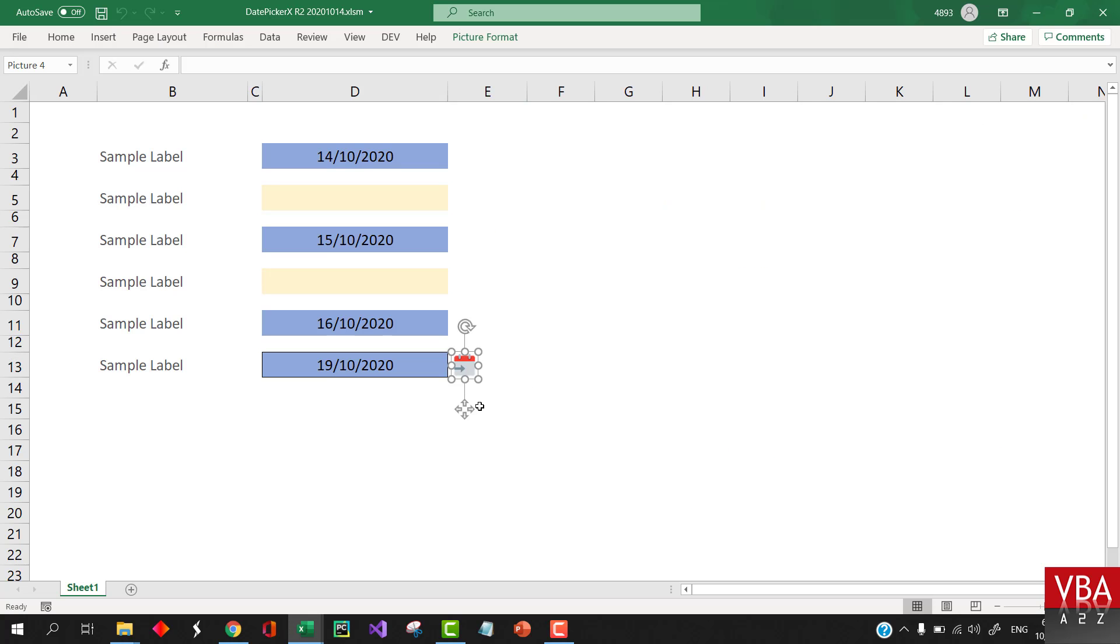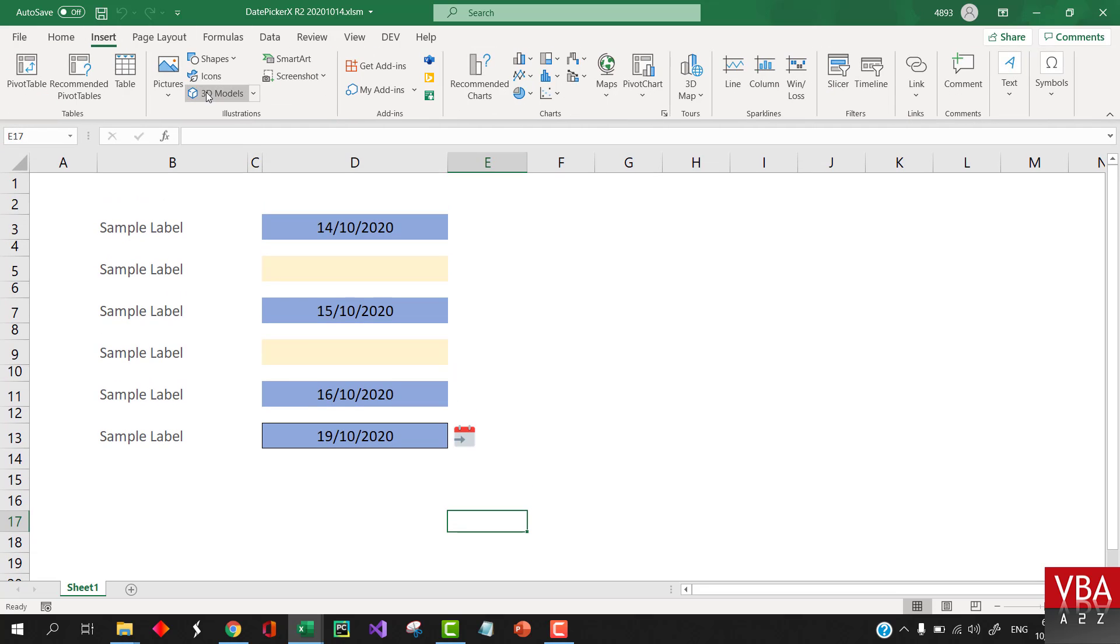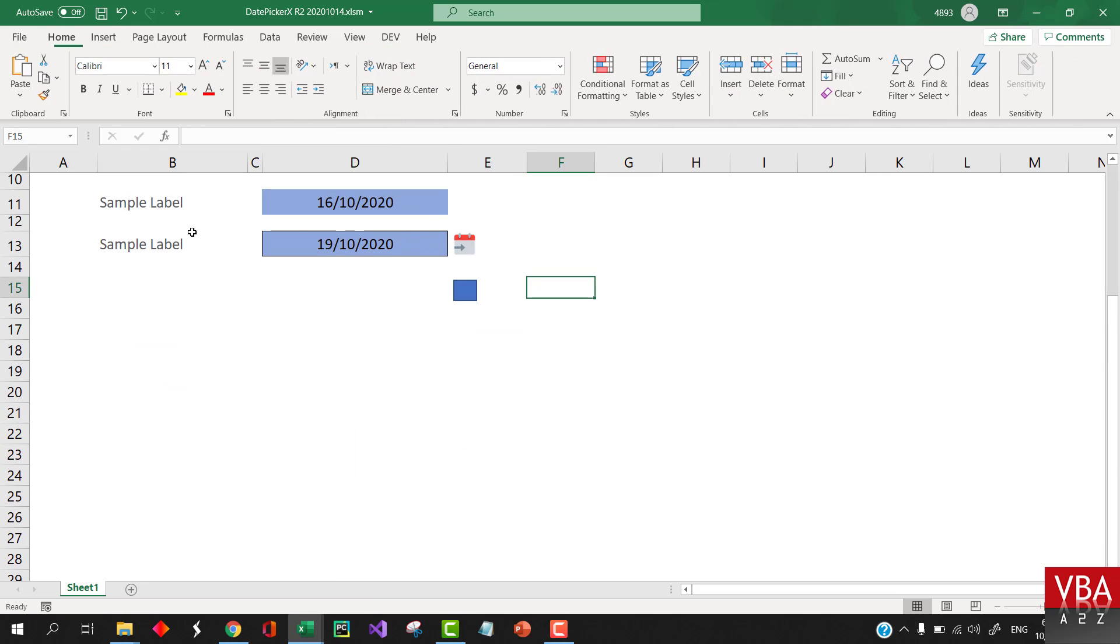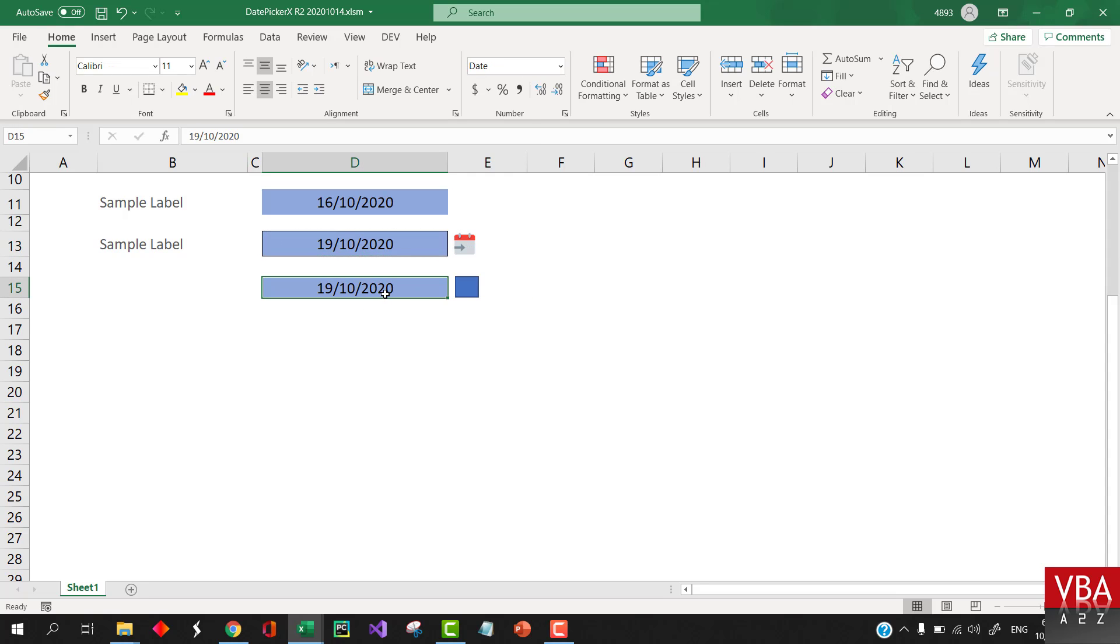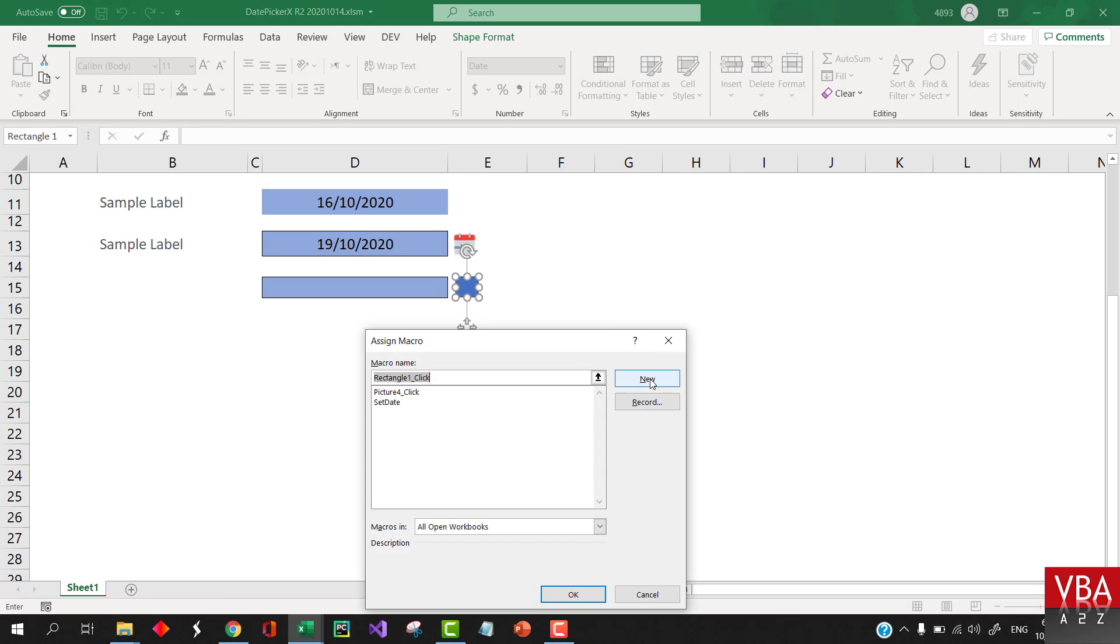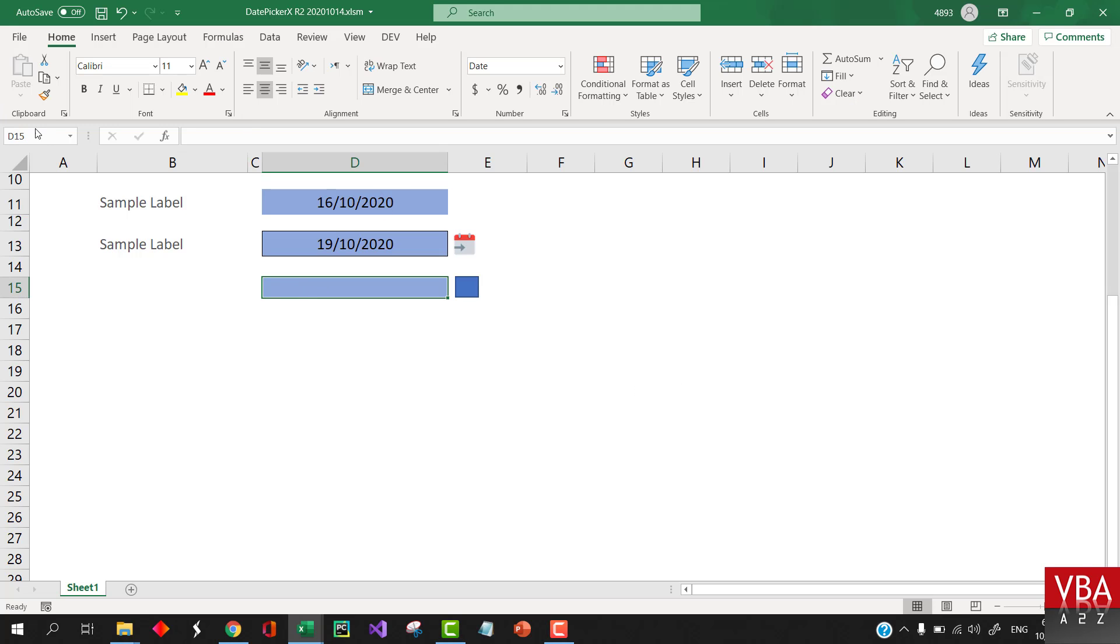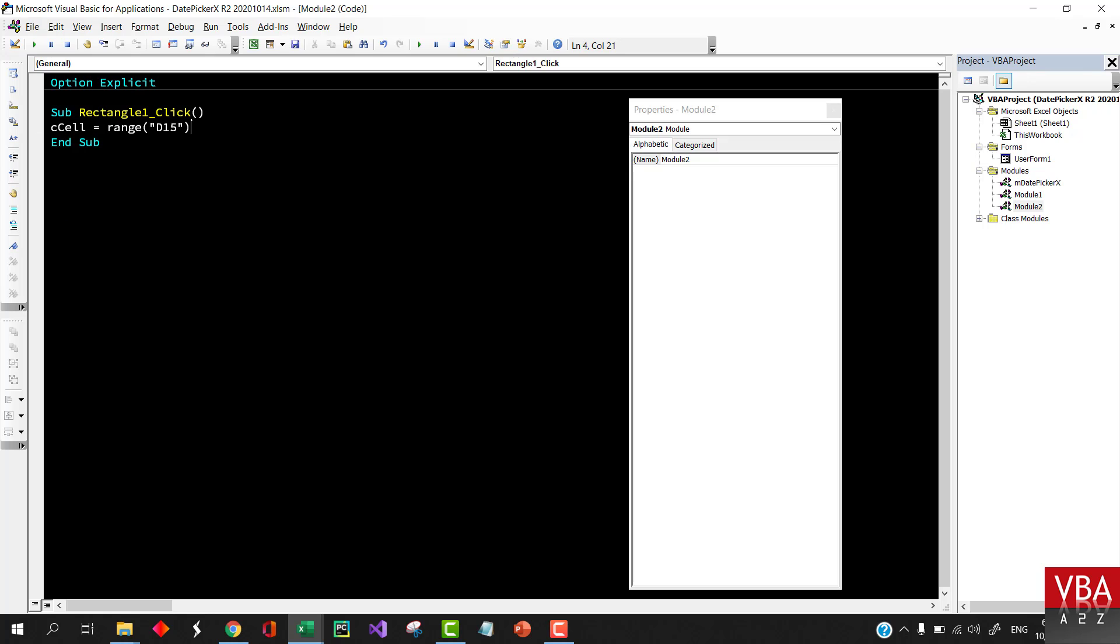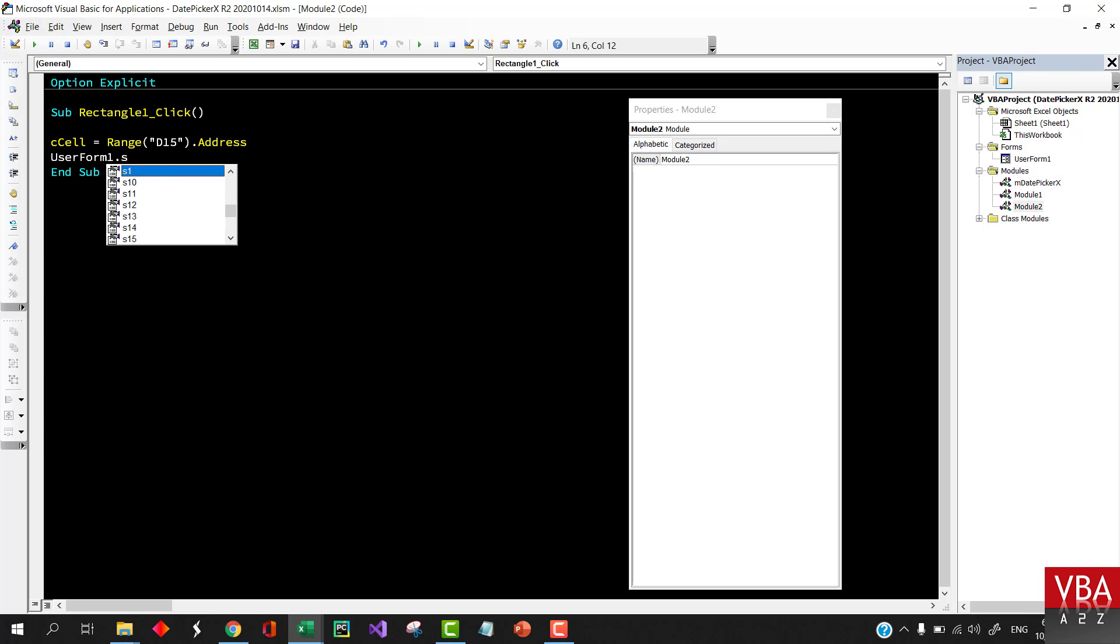For example, let's say that I'll just select this and create another, or let's say we want to create another button. Let me just create a shape, something like this, and let's say we want the date to come in here. I'll just delete this. Now I can just assign a code like this, and then I just need to pass this address, D15 range, and then you can say ccell is equal to this.address, so I'm telling that I want the date to be returned here, and then you just show this user form. User form1.show.